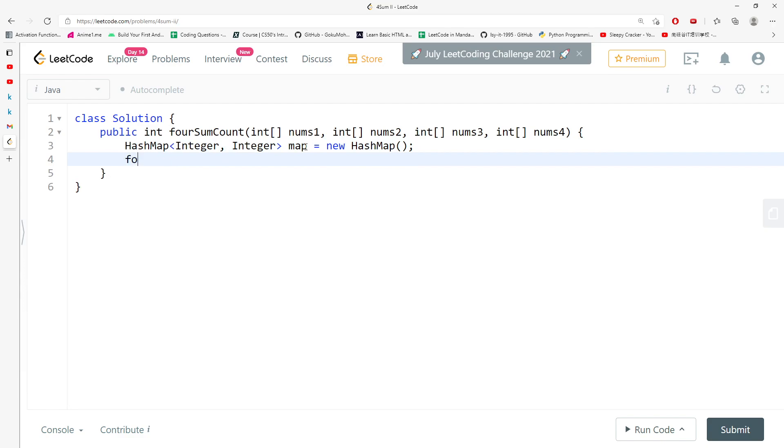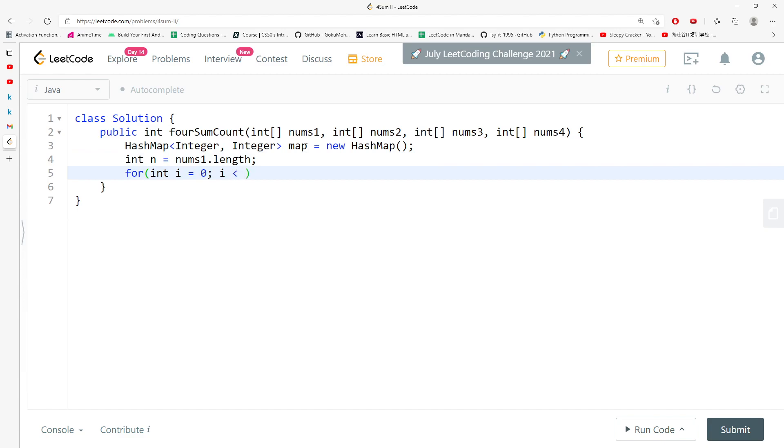Since we have the length, I'm going to say int n equals nums1.length. For int i equals 0, i less than n, i plus plus. For int j equals 0, j less than n, j plus plus.